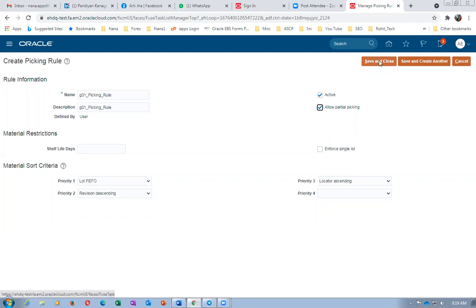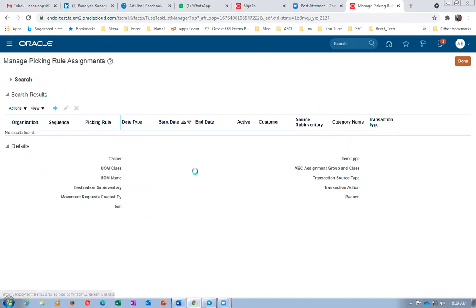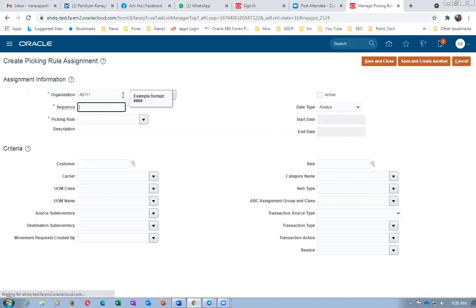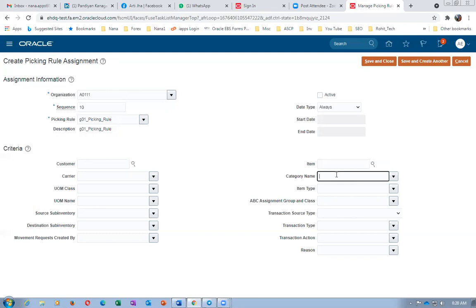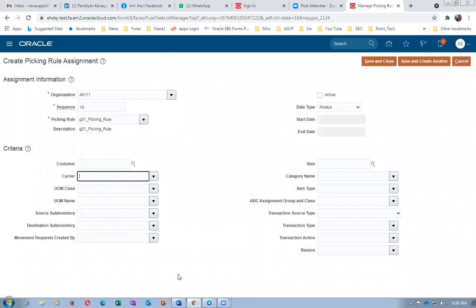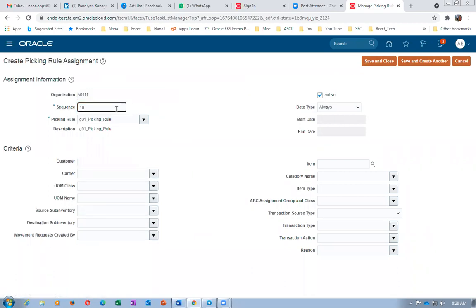After saving the picking rule, go to Manage Sequence and assign the rule. The organization is A0111, sequence is 10, and the picking rule is G01. You can assign the rule to multiple combinations using criteria — item, category, customer, carrier, and so on. Category is the best approach when you have many items, since item-level assignment would require one sequence per item — impractical for 10,000 items. You can also use destination sub-inventory as staging as a criterion. For this exercise, I have not given any specific assignments.